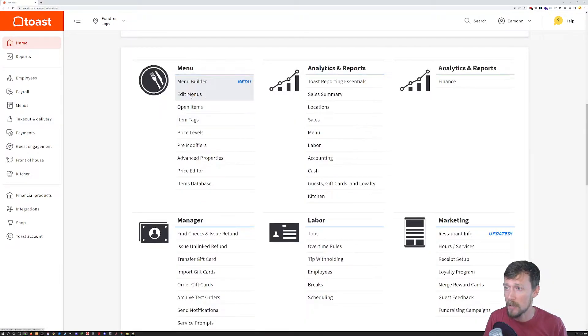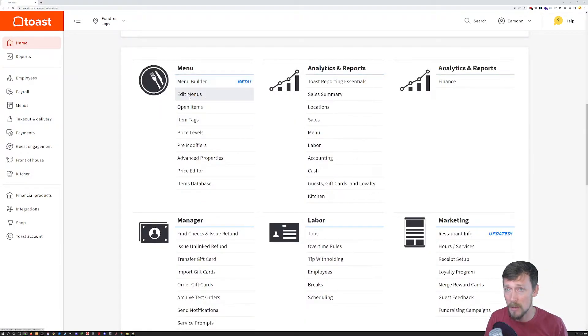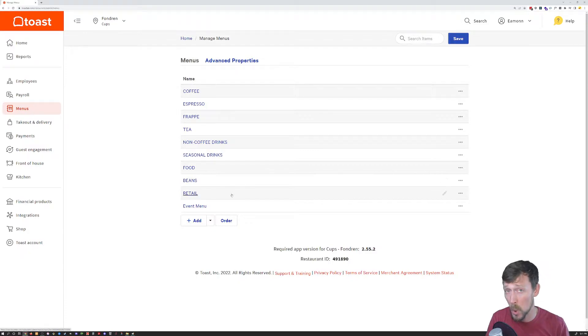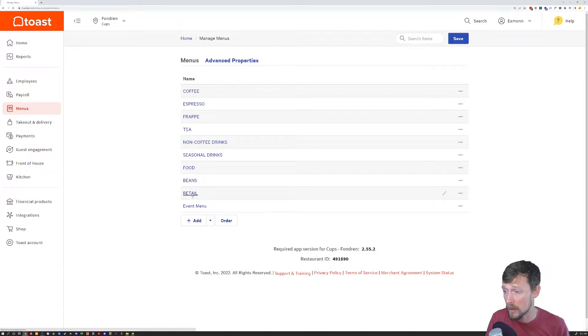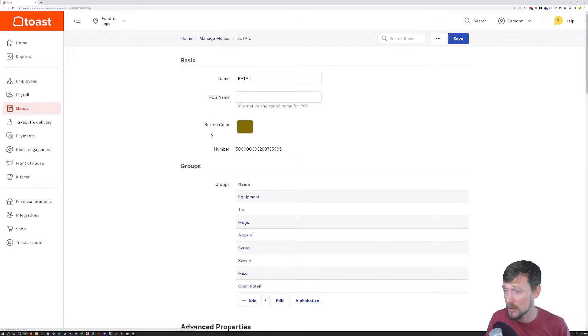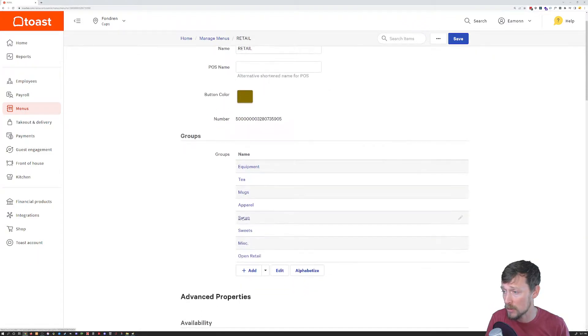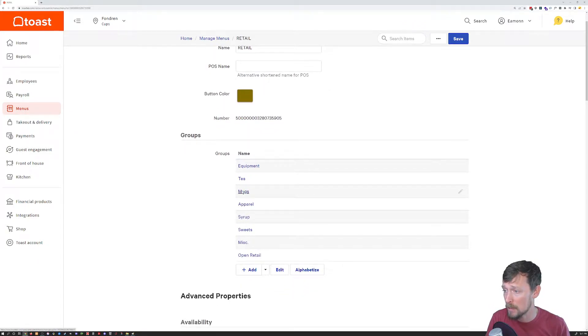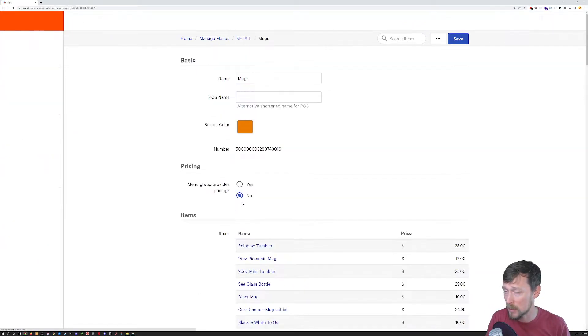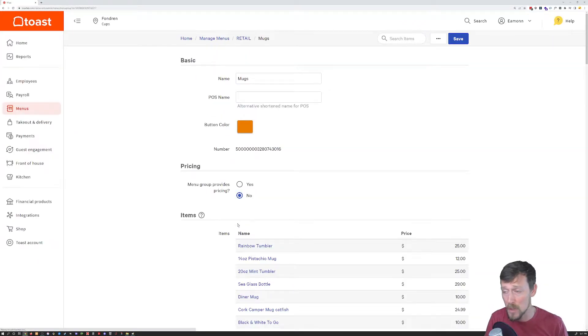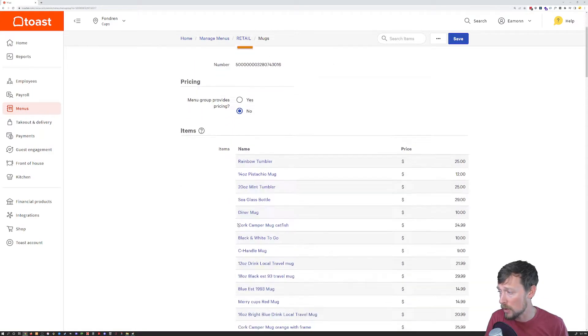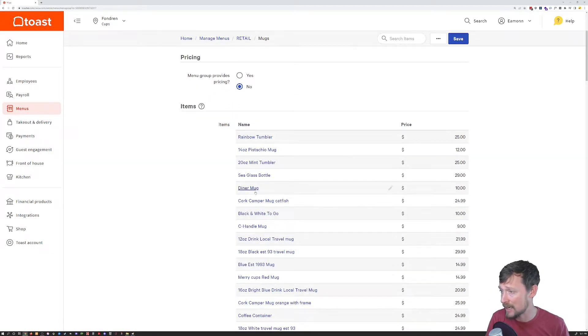I am going to go to edit menus. This is very straightforward. It's a boring list of items which is exactly what I want. I'm going to go to a sub menu. This is my retail group. I'm going to go to mugs because we're going to be adding some new logo mug items.